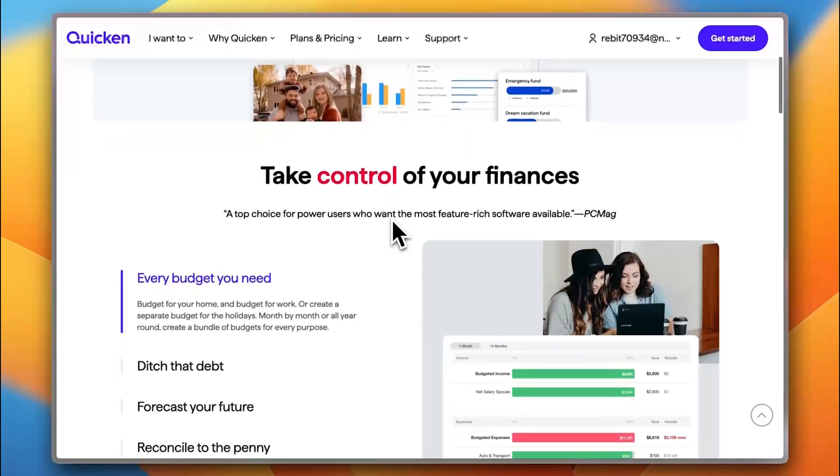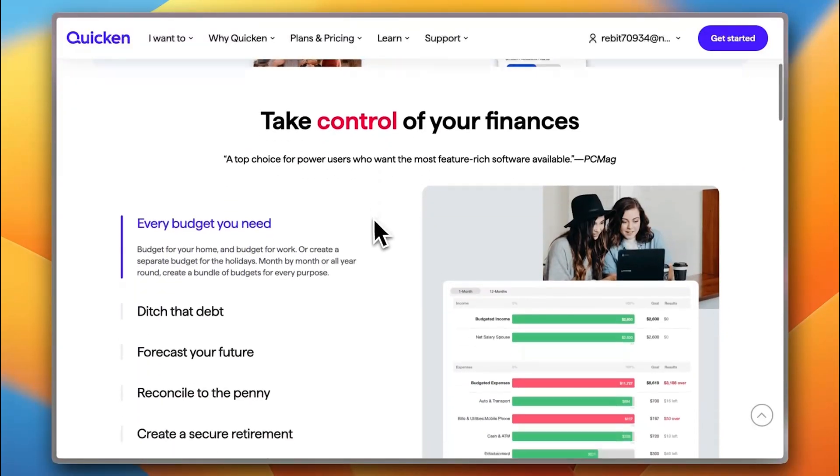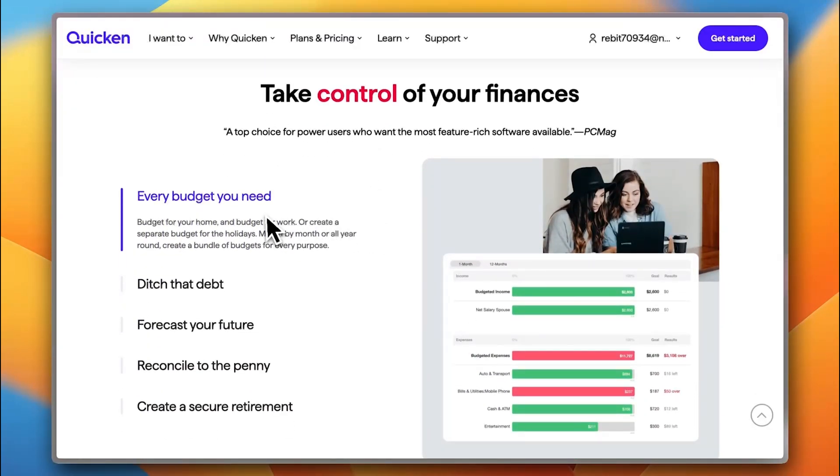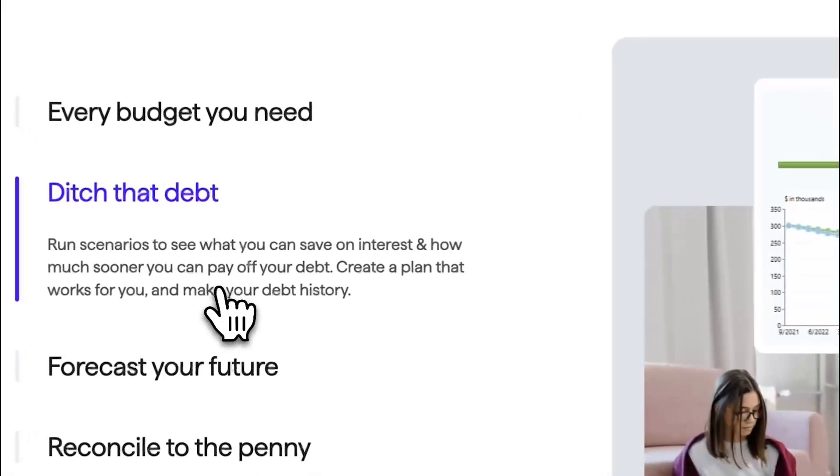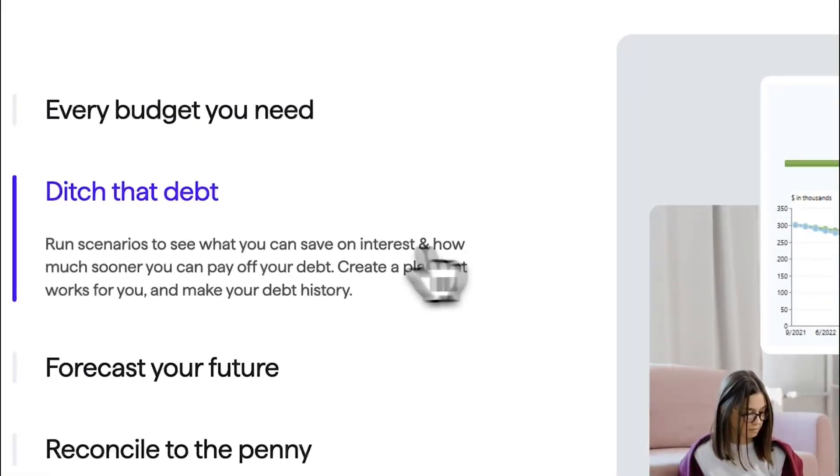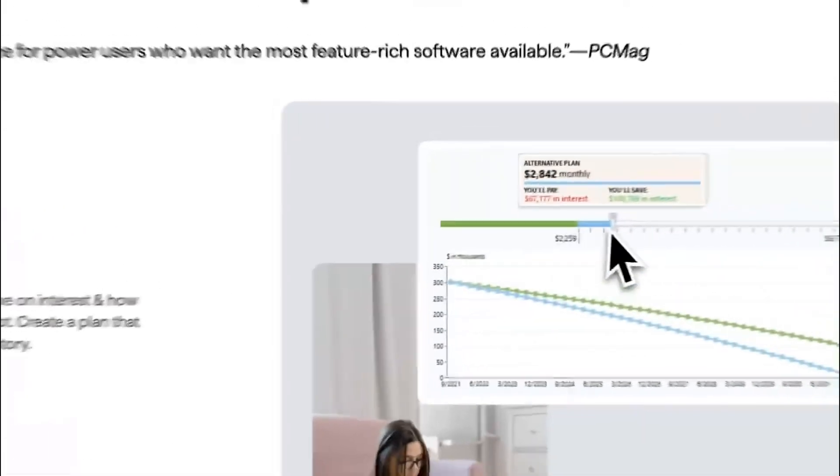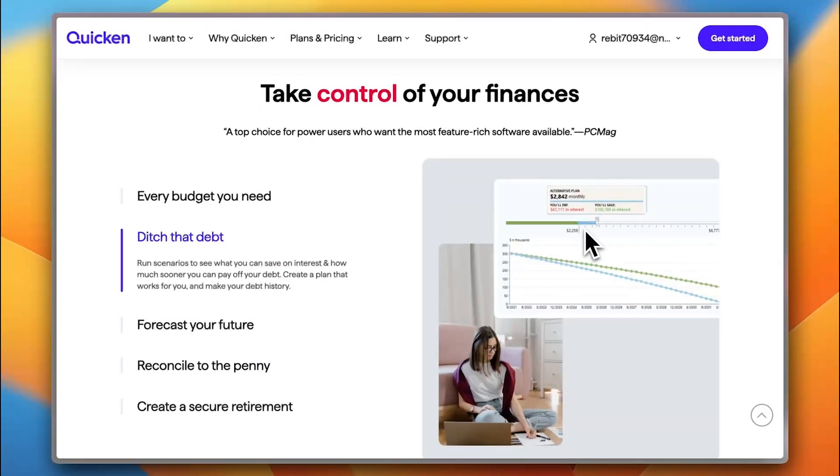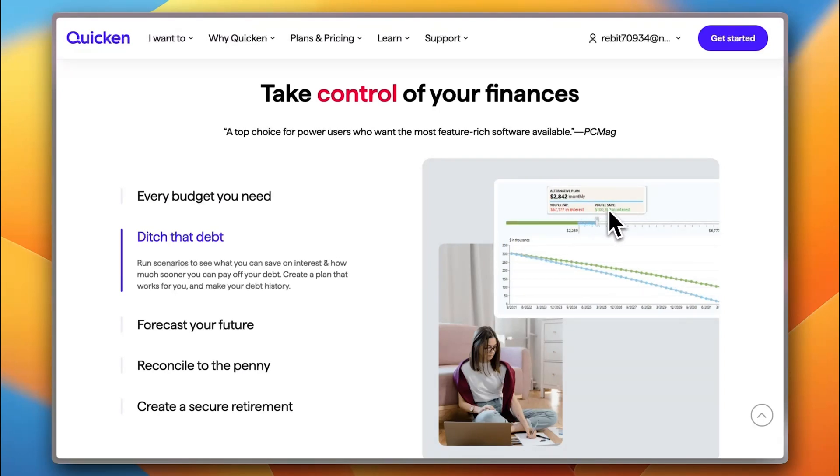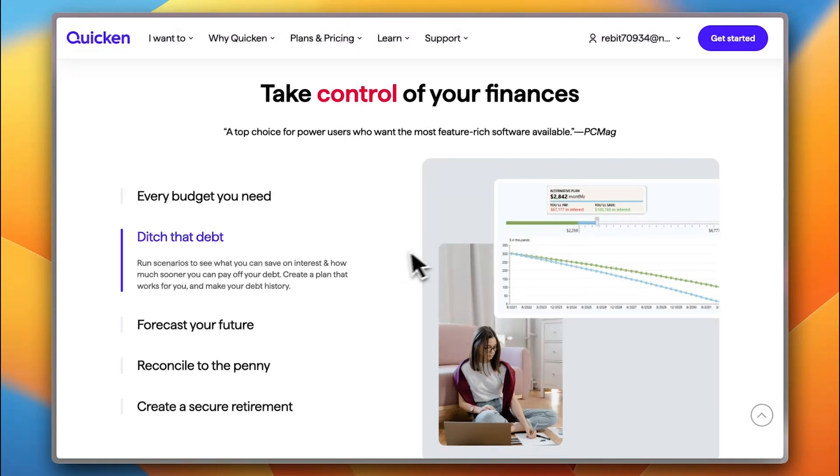Now, you can take control over your finances with every budgeting tool that you need. You can budget for your home and for your work or create separate budgets for holidays and other occasions. You can have debt control. You can have it control your debt or organize your debt for you with a visual to see how much you've paid, how much is the debt and how much did you save and with even visual progression.